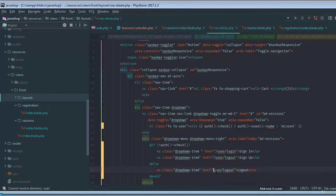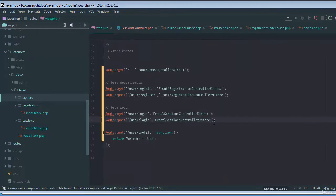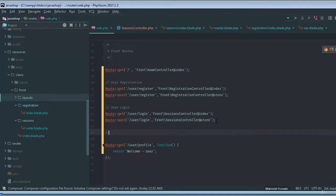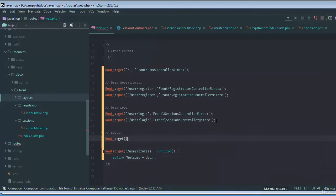So create a route for user logout. Route get user slash logout and of course that will hit the same controller, the sessions controller.